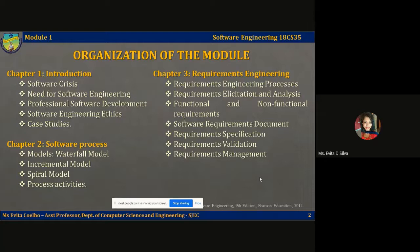In chapter two, we're going to look at different software processes and the models that can be used for development of software products. Specifically, we're going to talk about the waterfall model, the incremental model, the spiral model, and the different process activities that ultimately lead to the development of quality software products.